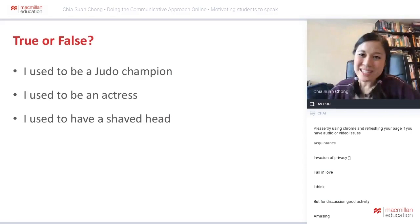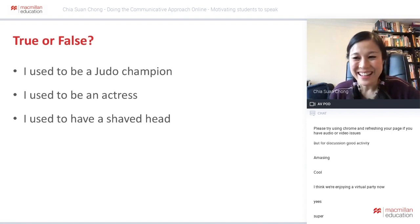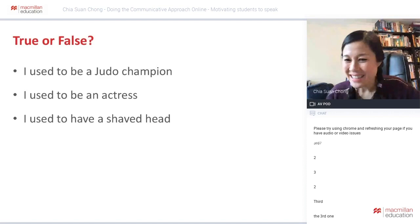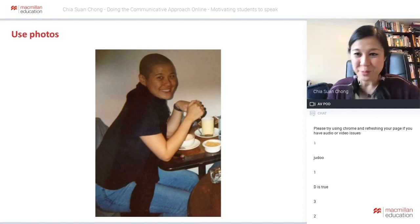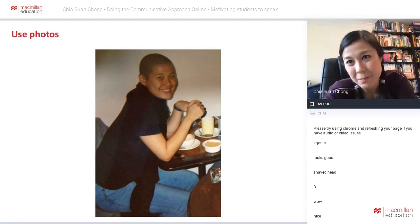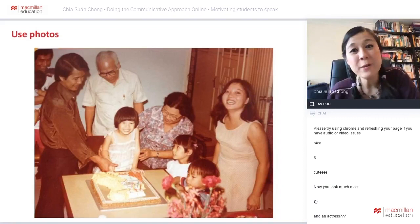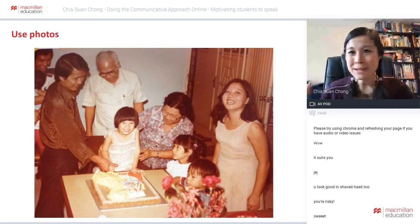Try 'Two Truths and a Lie': three sentences about yourself — which one is false? 'I used to be a judo champion, I used to be an actress, I used to have a shaved head.' The false one: I was never a judo champion — but I did have a shaved head! Using real personal photos helps students engage with you and breaks down barriers. You don't have to be as bold as sharing a shaved-head photo, but showing photos of yourself as a child, or your family, is a great icebreaker. Get students to share photos of what they're doing at home.